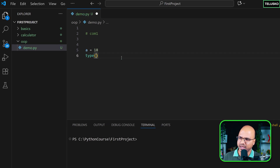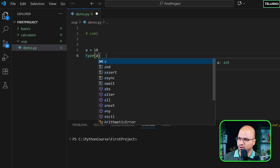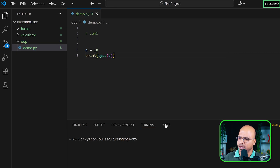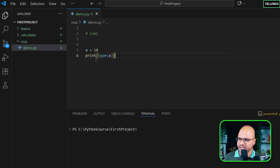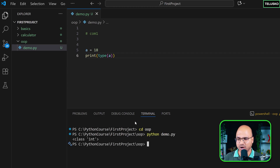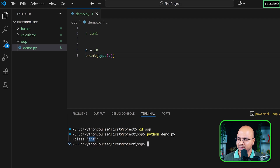Before jumping to comp1, let me show you one more thing. I'll print the type of 'a'. Let me first move to my folder which is 'oop' and run demo.py. You can see the output says 'class int'. This is something to remember — 'a' is of type class integer, and I want you to pay attention to that word 'class'.